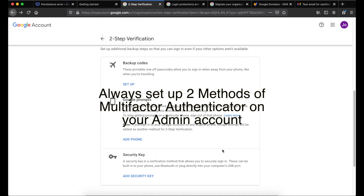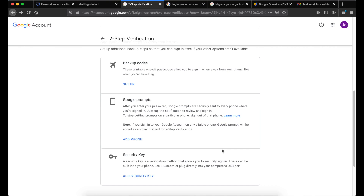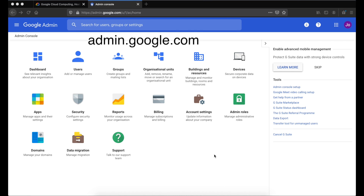We are done. Since this is our admin account, I highly recommend that you set up two types of verification methods as a backup in case one is compromised. Now that we've secured our account, we're ready to go to our admin console. Go back to your workspace or go to admin.google.com every time you want to modify your setup.